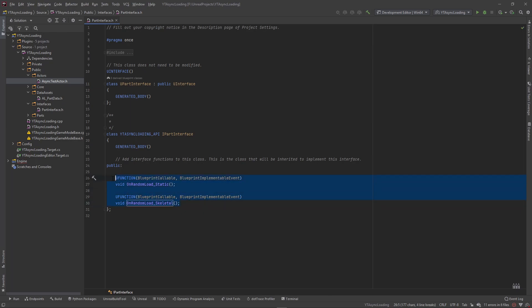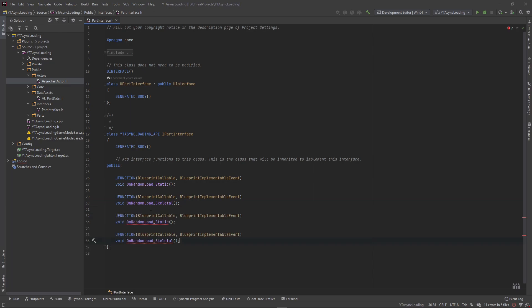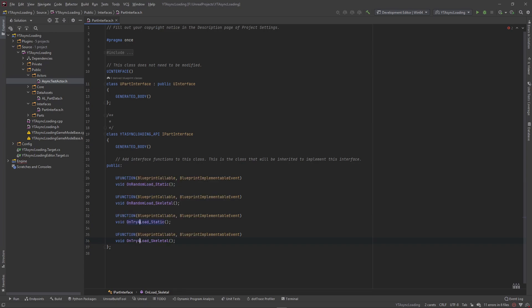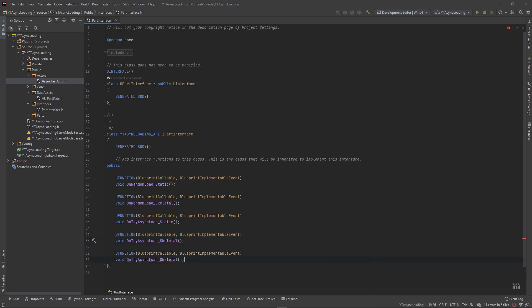We're going to copy both of these and make a call for when we try to async both types of assets. Using Ctrl+Alt+Shift to make multiple cursors, we'll name them OnTryAsyncLoadStatic and OnTryAsyncLoadSkeletal. Then we need one more function for when we actually try to unload our assets, so we'll call this OnUnload — it doesn't matter whether it's skeletal or static, it'll unload all the assets.